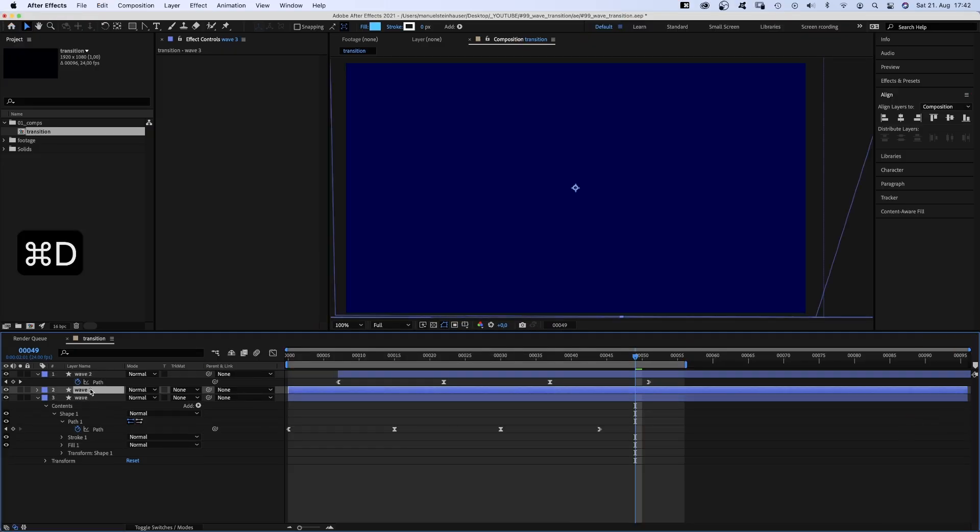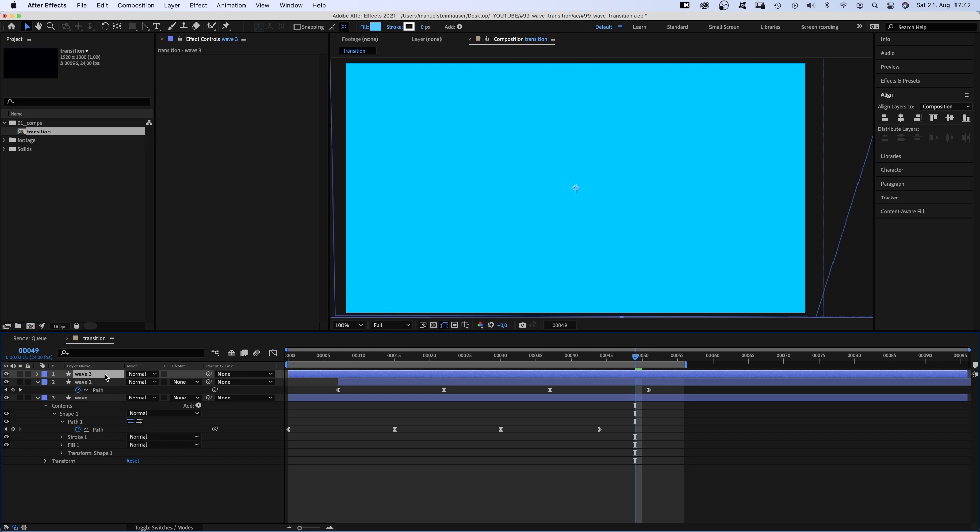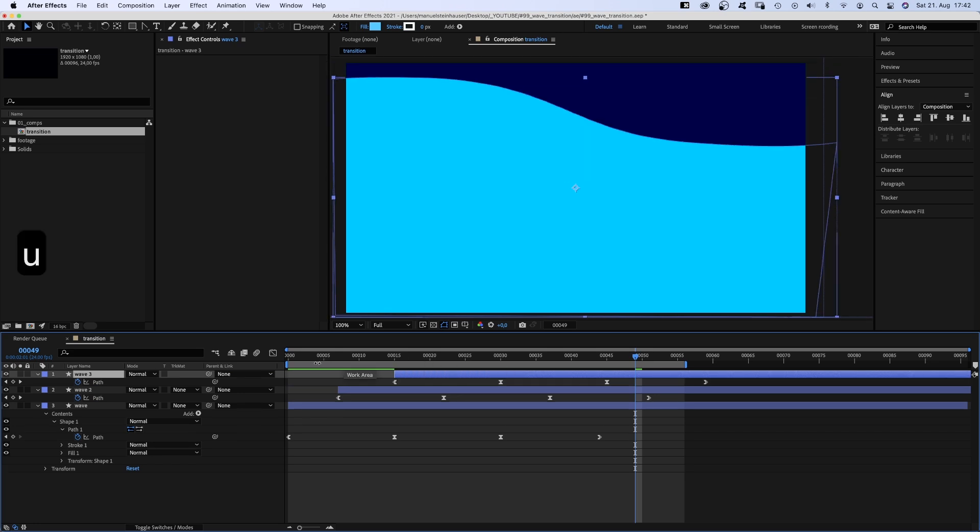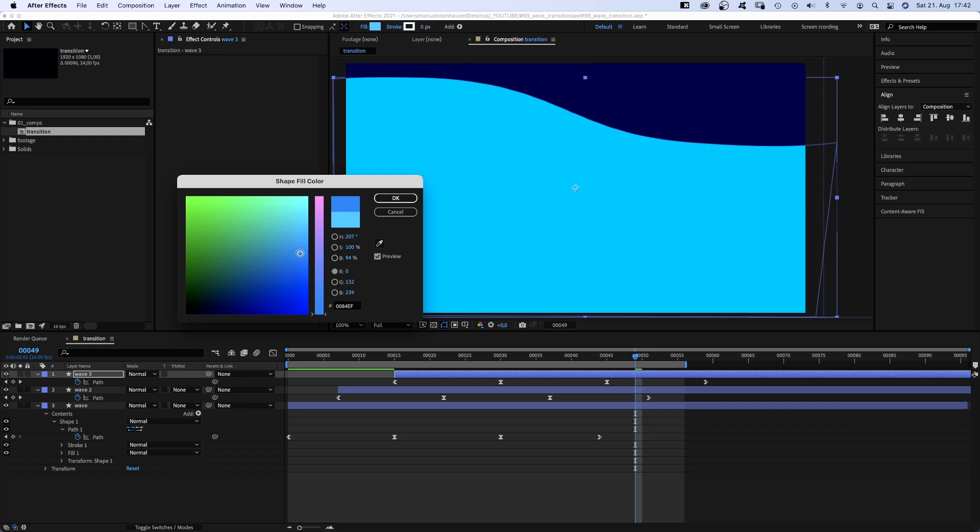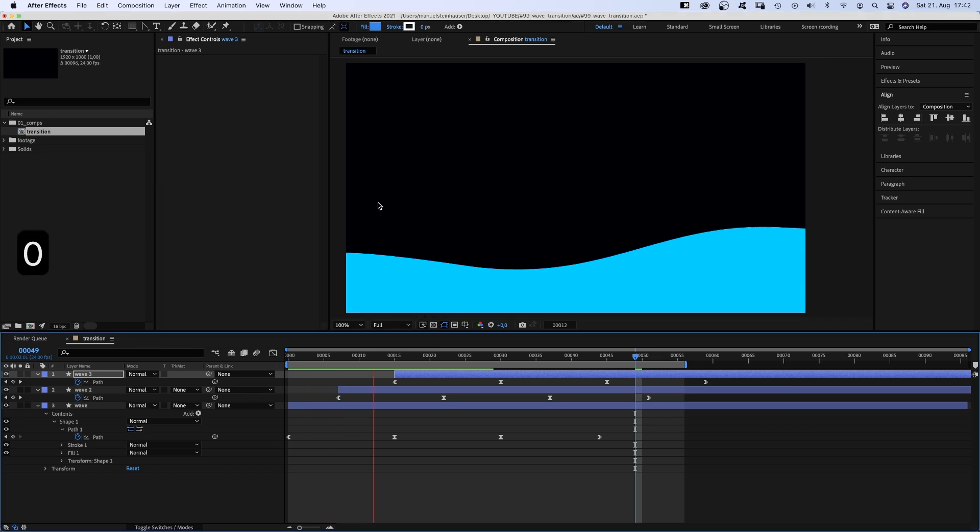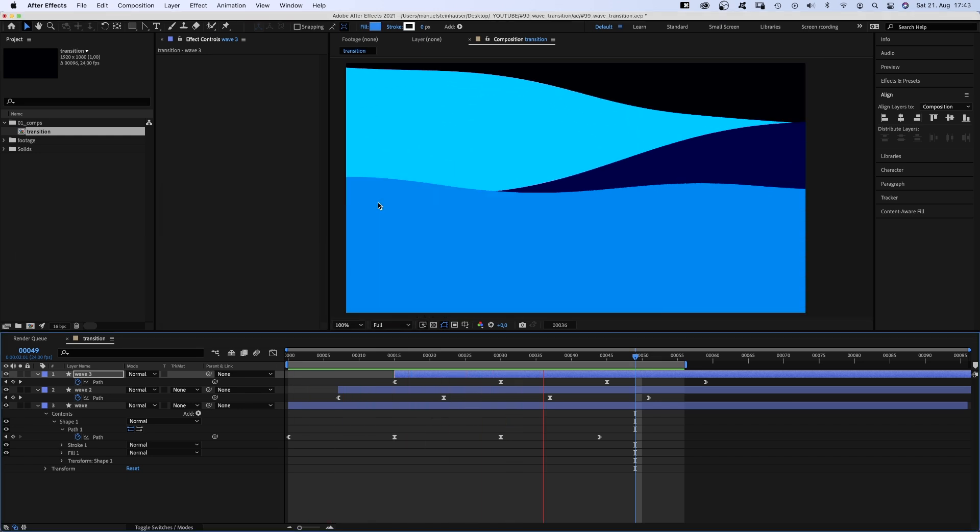Then we duplicate the bottom shape again, move it to the top and move it 15 frames to the right. Press U to see the keyframes. Let's again change the color into a medium bright blue.